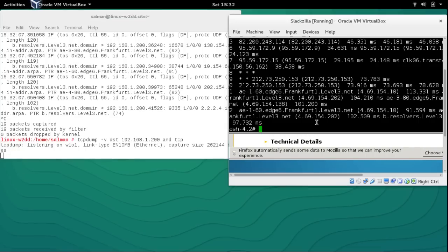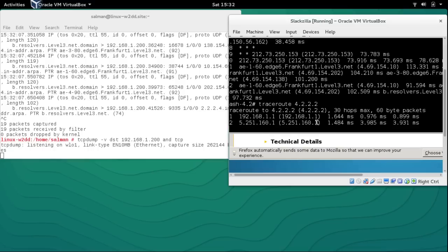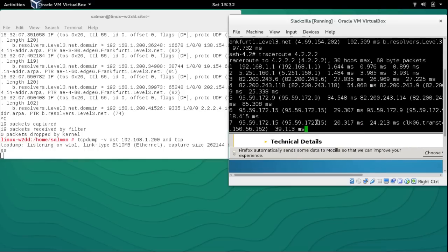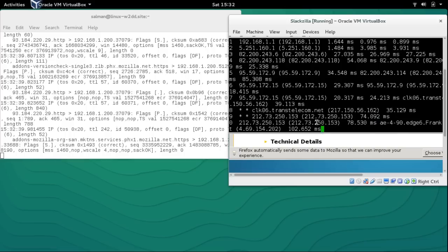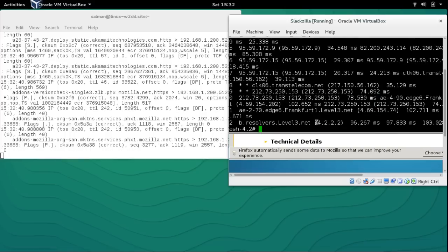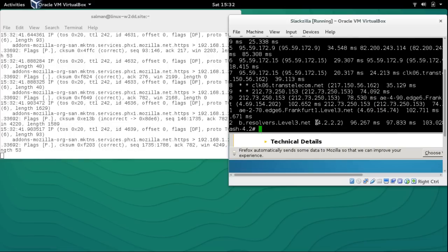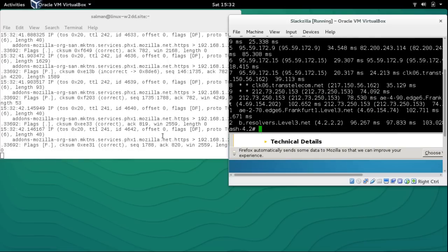If we switch the filter to capture only TCP and run traceroute again, TCPdump captures nothing. This proves our point that by default traceroute uses UDP.